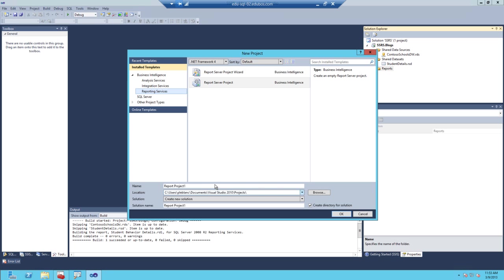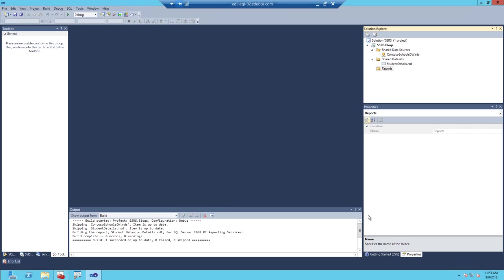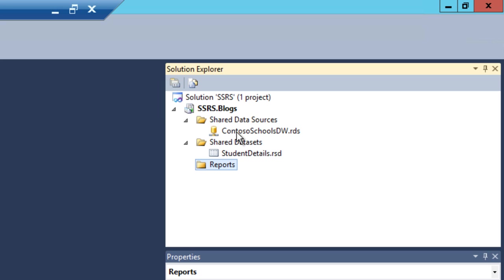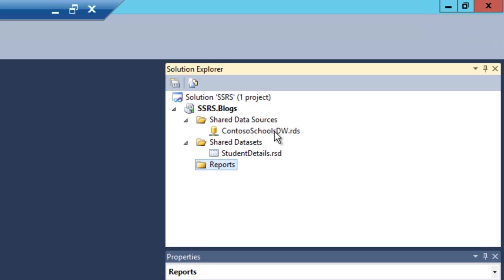I've already created one, but if you haven't, just go ahead and create one. Then you'll need to create a data source. In this particular demonstration, I'm using Contoso Schools. You can download that from my blog site if you don't have a copy of it. So I created a shared data source to that database.